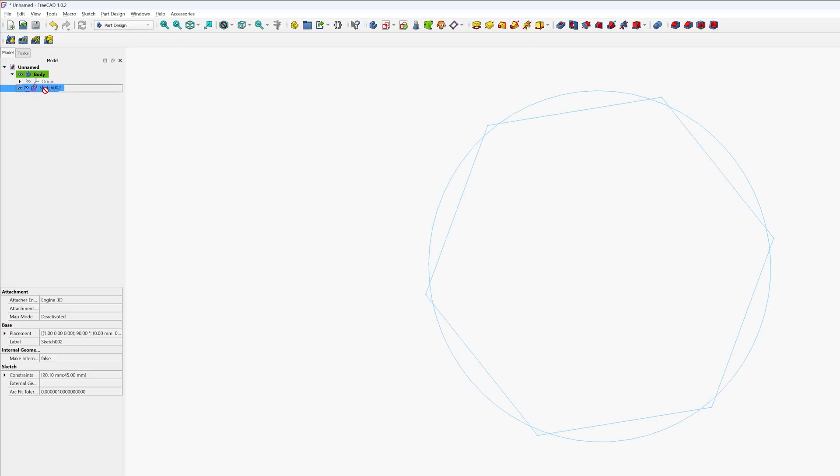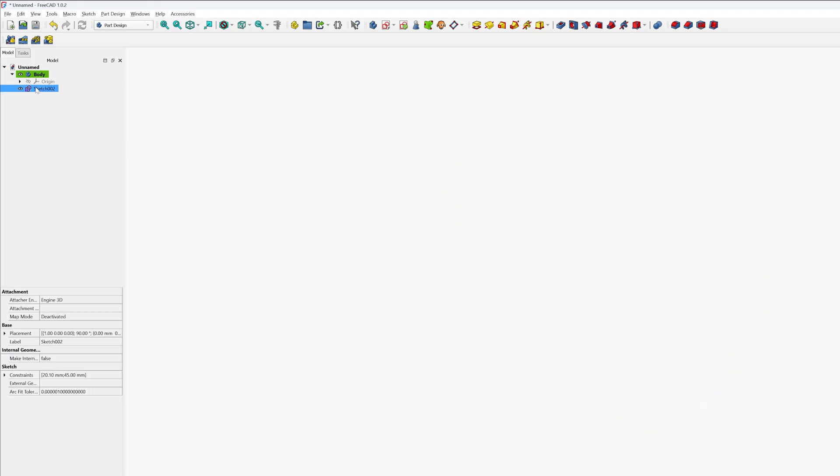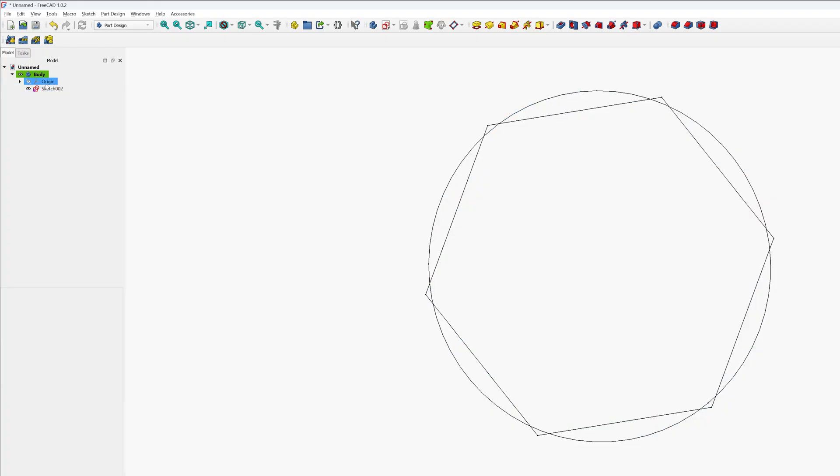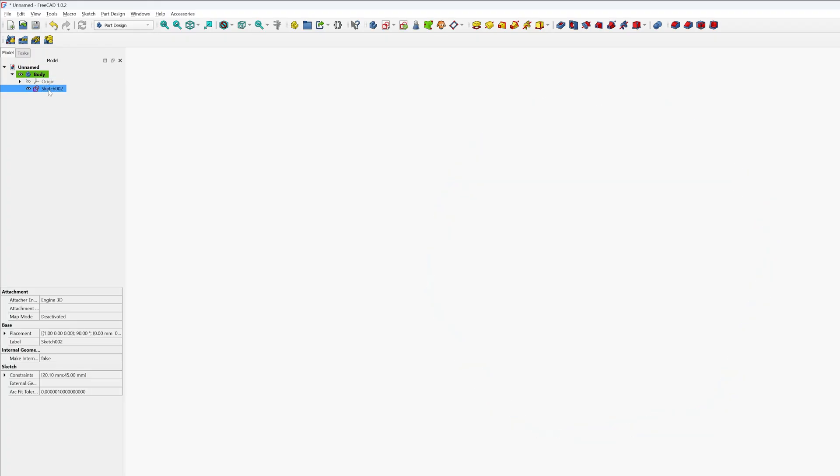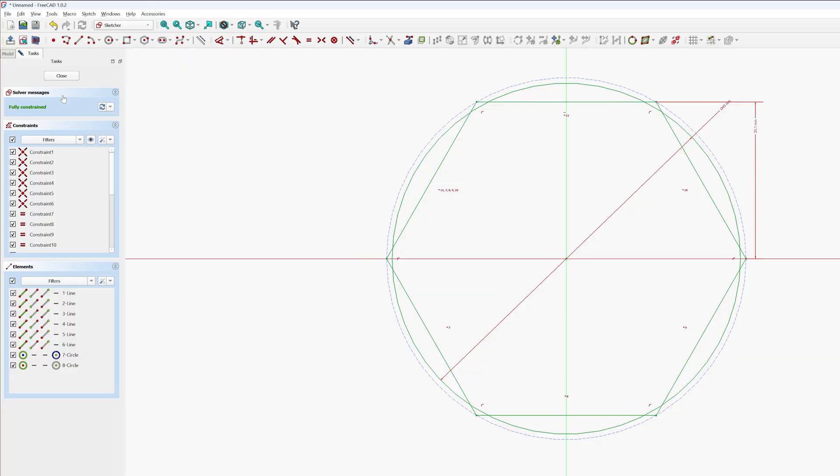Now the next thing here what I'm going to do is I'm going to bring this within the sketch inside origin. Now let me select this merge sketch and make a right click, go to Edit Sketch.